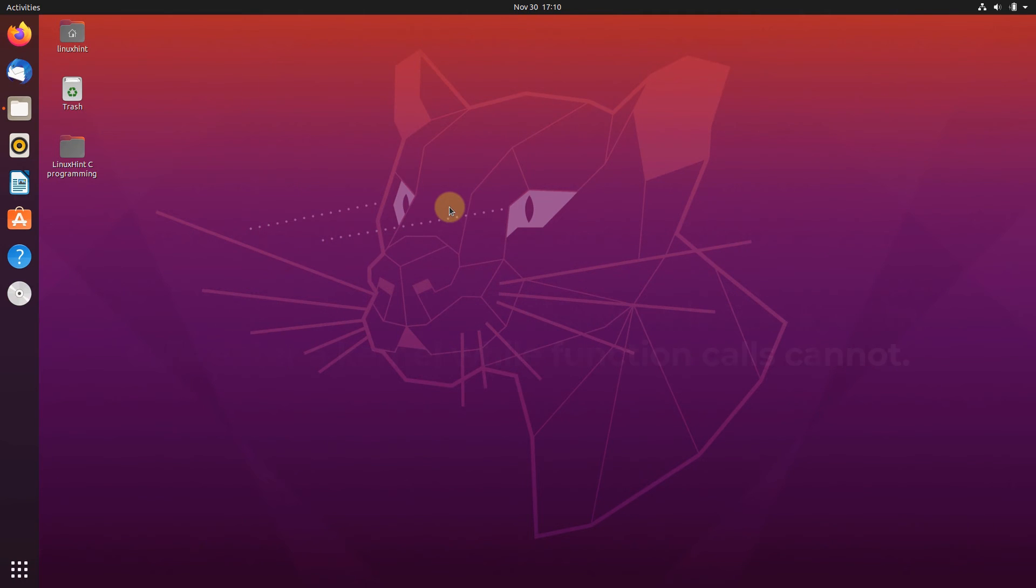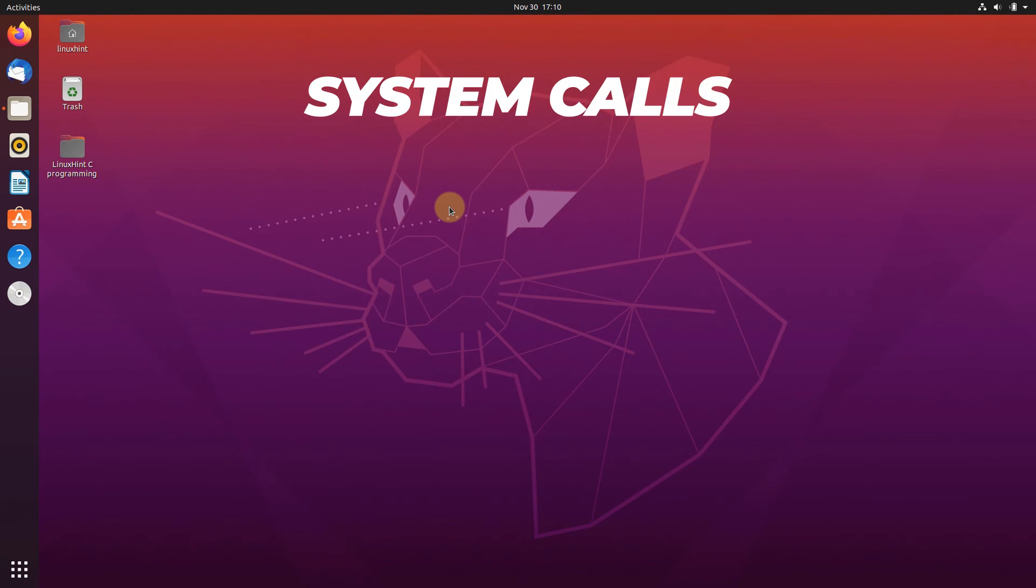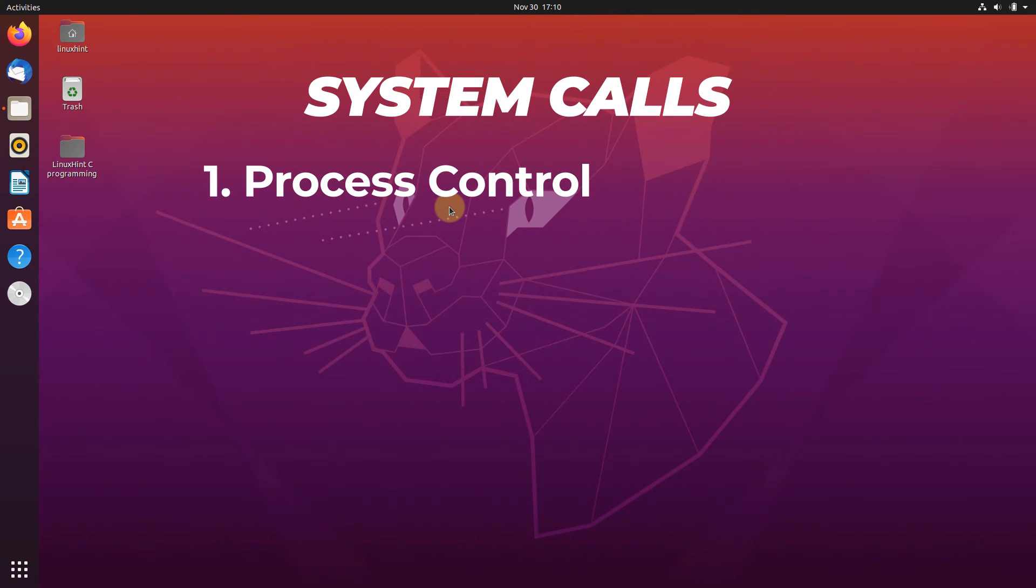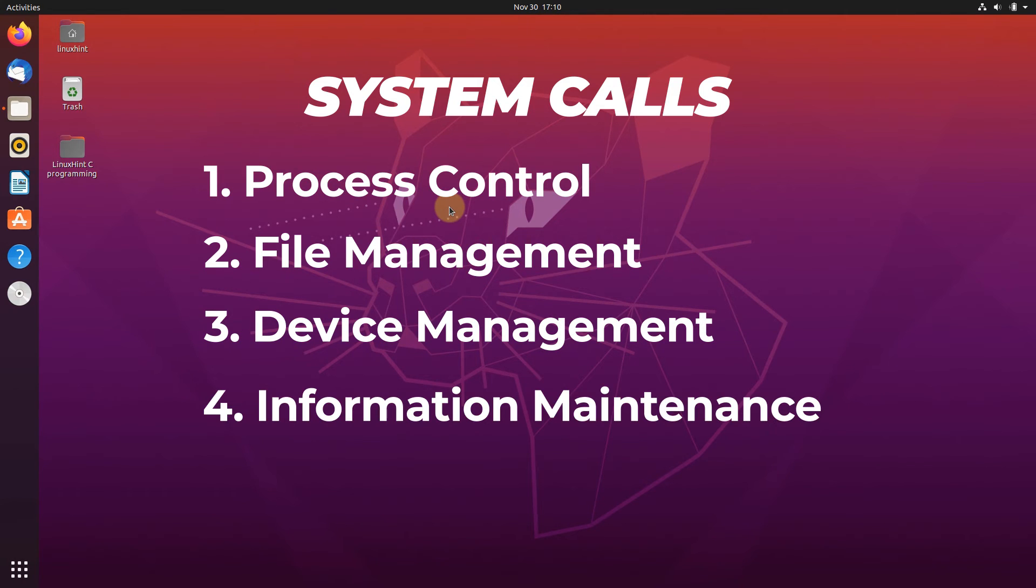If we talk about the different categories of system calls, then system calls can be divided into five major categories. These categories are namely: process control calls, file management calls, device management calls, information maintenance calls, and communication calls.